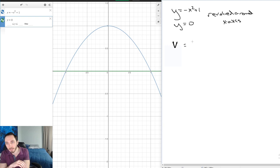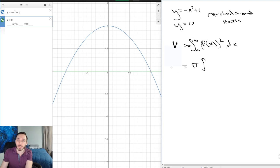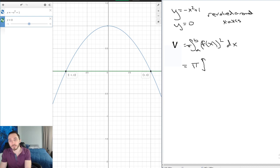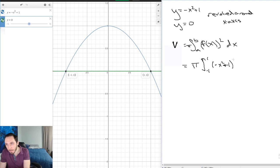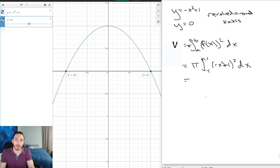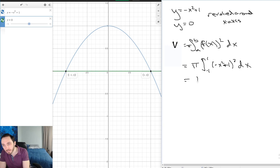The disk setup is: V = π ∫[−1 to 1] (−x² + 1)² dx. Integrating this correctly, you get 16π/15.